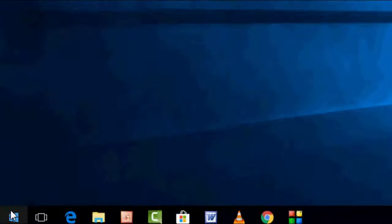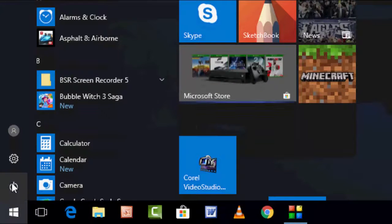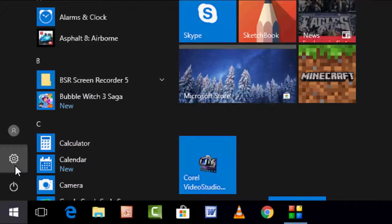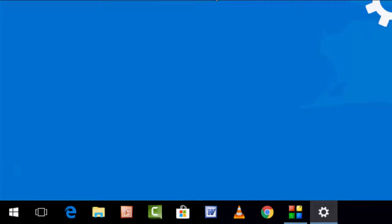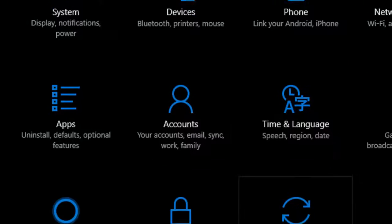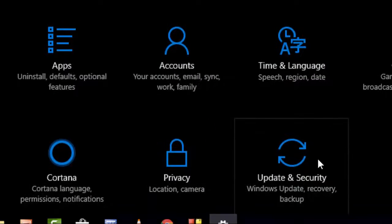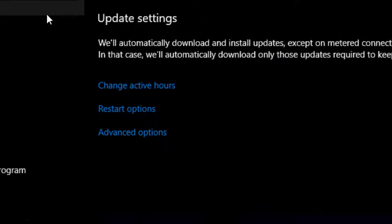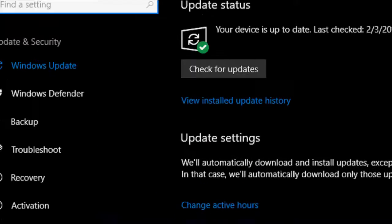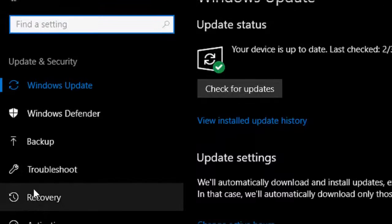Charge your battery up to 50% and then go to Start. Watch this video carefully. Then go to Settings. And now go to Update and Security. Now click on Recovery.